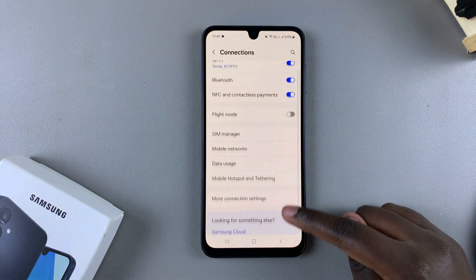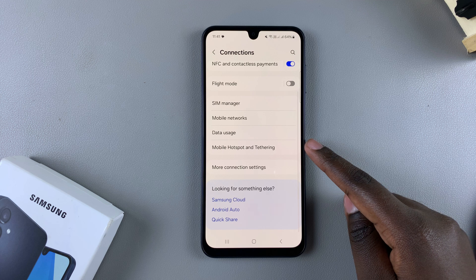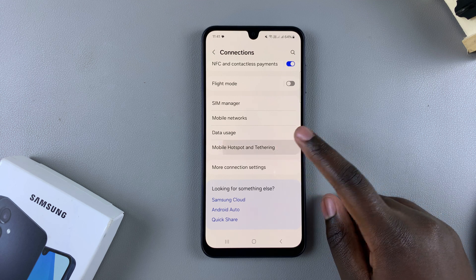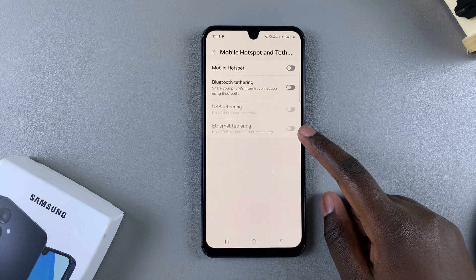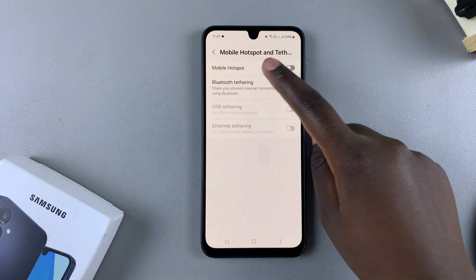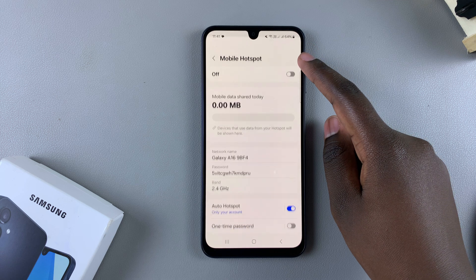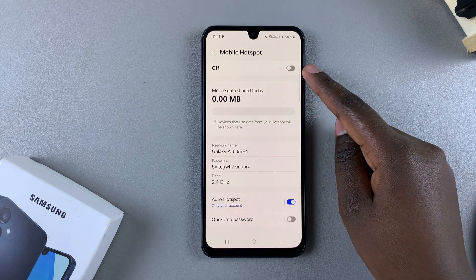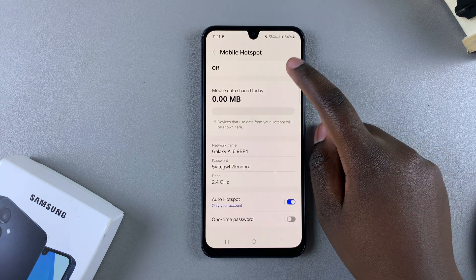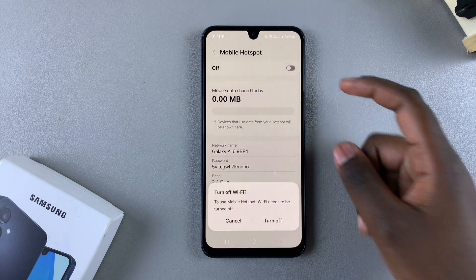From here you want to tap on Mobile Hotspot and Tethering. Next you should see Mobile Hotspot — tap on it. Then to enable it, all you need to do is tap on the toggle at the top of your screen.